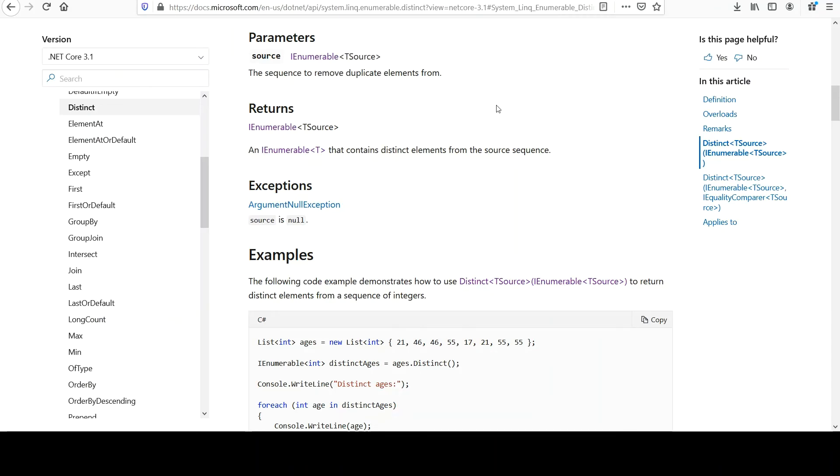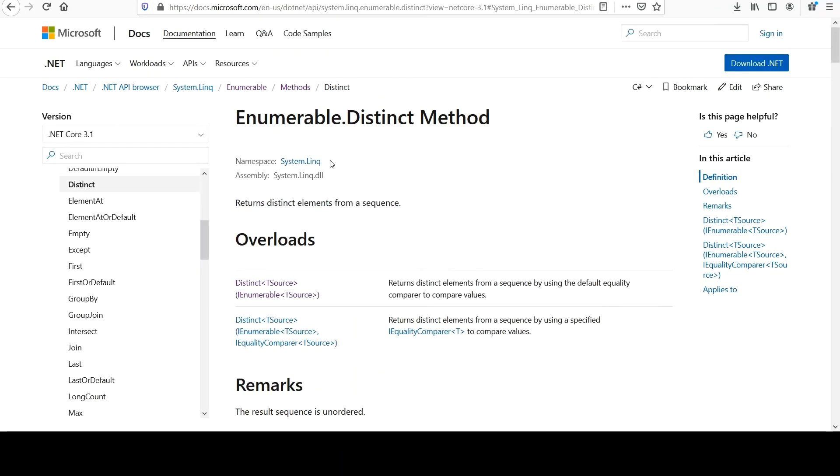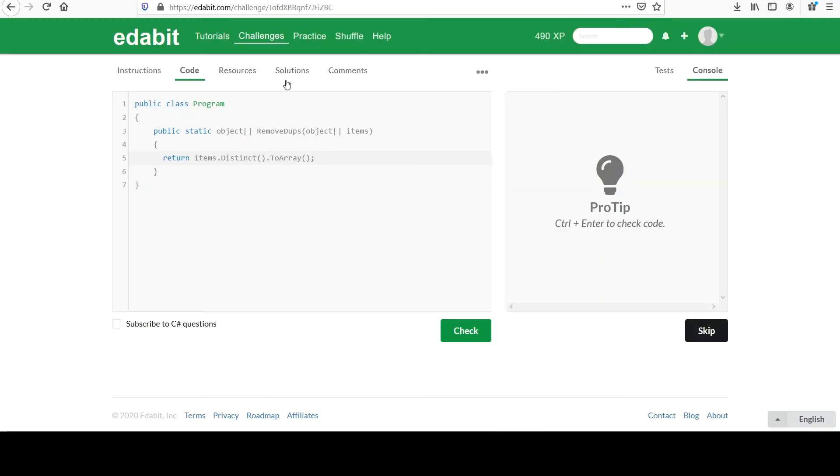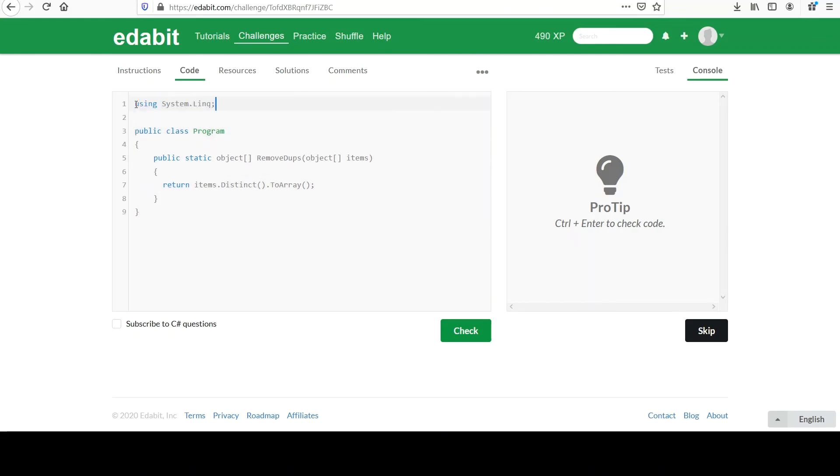And I think this does it. We might need to bring in system link. We sure do.